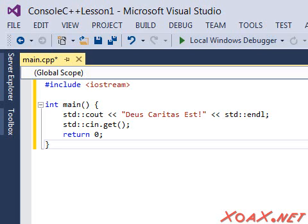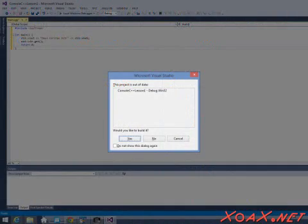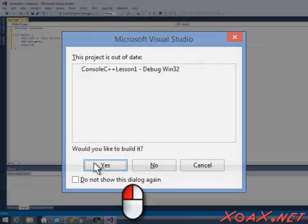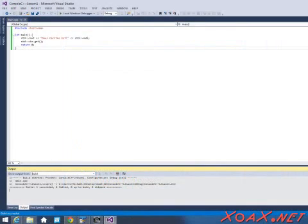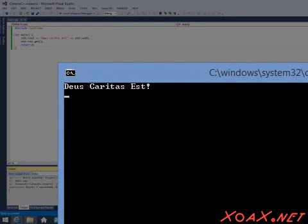Finally, compile and execute the code by left-clicking Debug in the menu bar and left-clicking Start Without Debugging in the submenu. You might see a dialog asking whether you would like to build the program — left-click the Yes button. When the program finishes compiling and executes, you should see a console window like this one that says Deus Caritas Est.